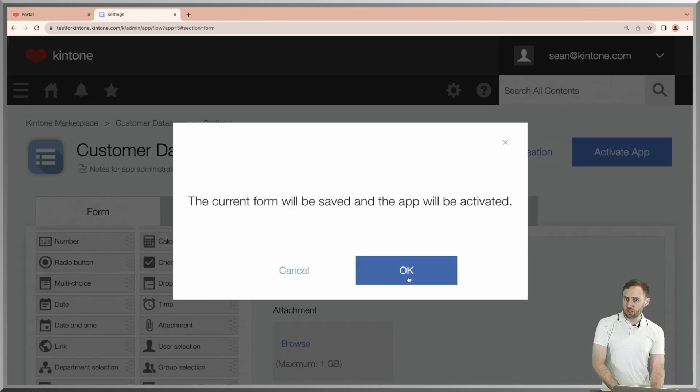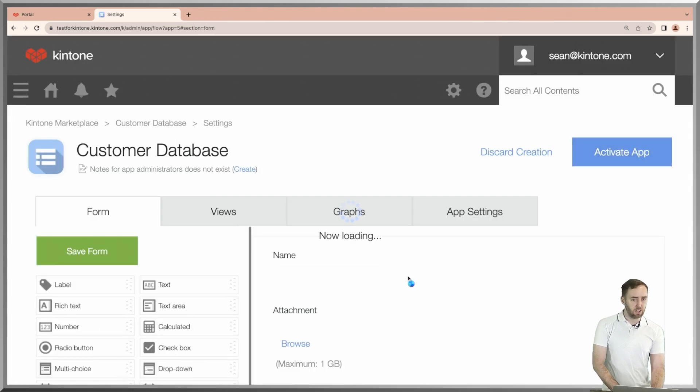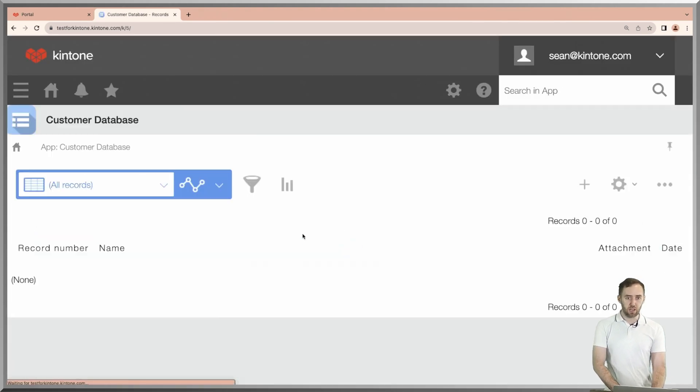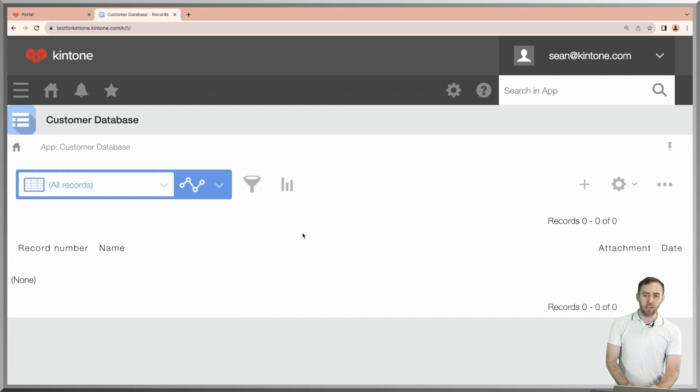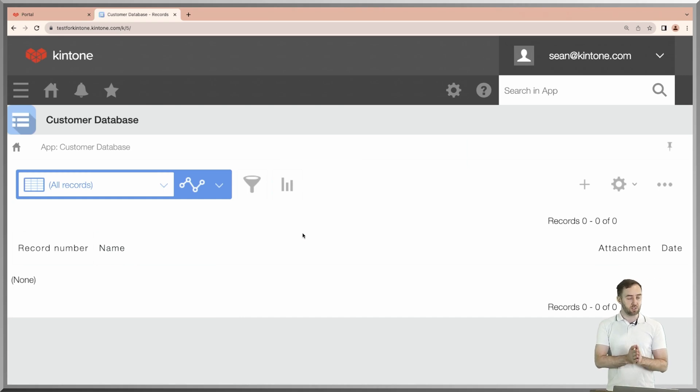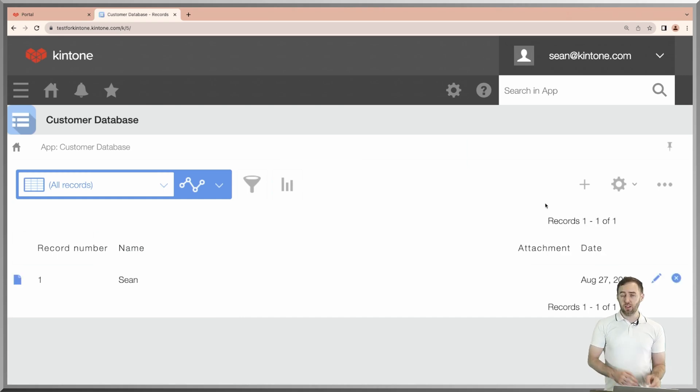Go up to the top right, click on activate app. You have created a database with five columns just like that.